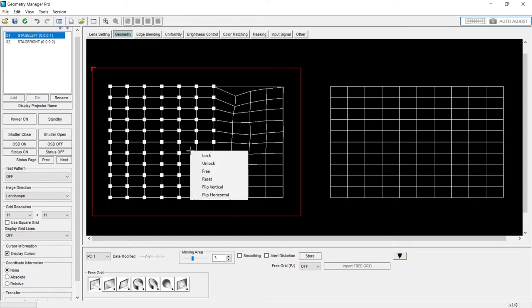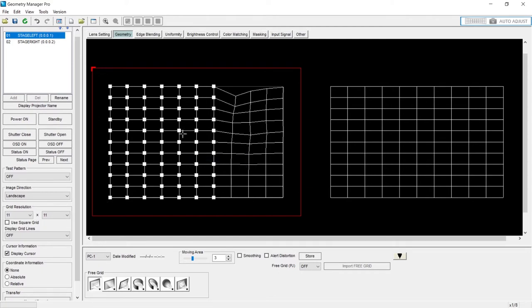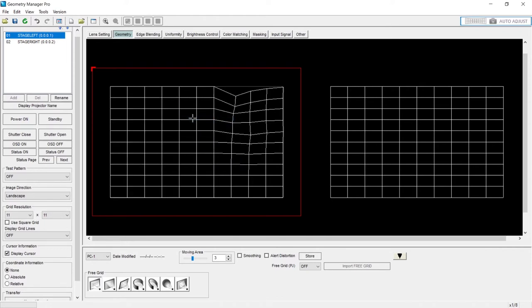And then you can unlock those, free them, reset them, whatever you'd like to do.